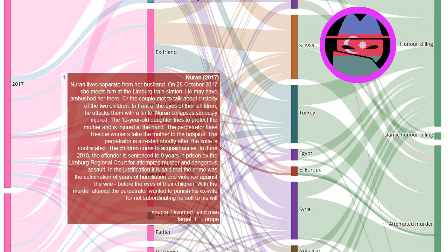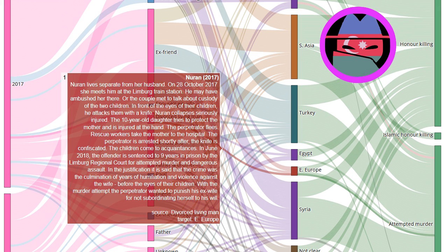Nourin lives separate from her husband. On 28 October 2017 she meets him at the Limburg train station. He may have ambushed her there, or the couple met to talk about custody of the two children.